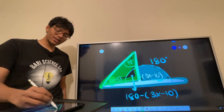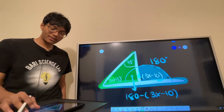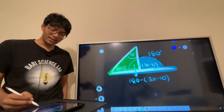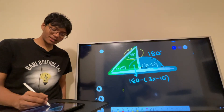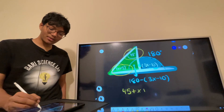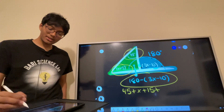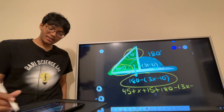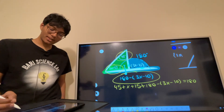We focus on the green triangle. The angles in a triangle add up to 180. We have a 145-degree angle, an (x plus 15)-degree angle, and the angle (180 minus 3x minus 10). All of this has to add up to 180.